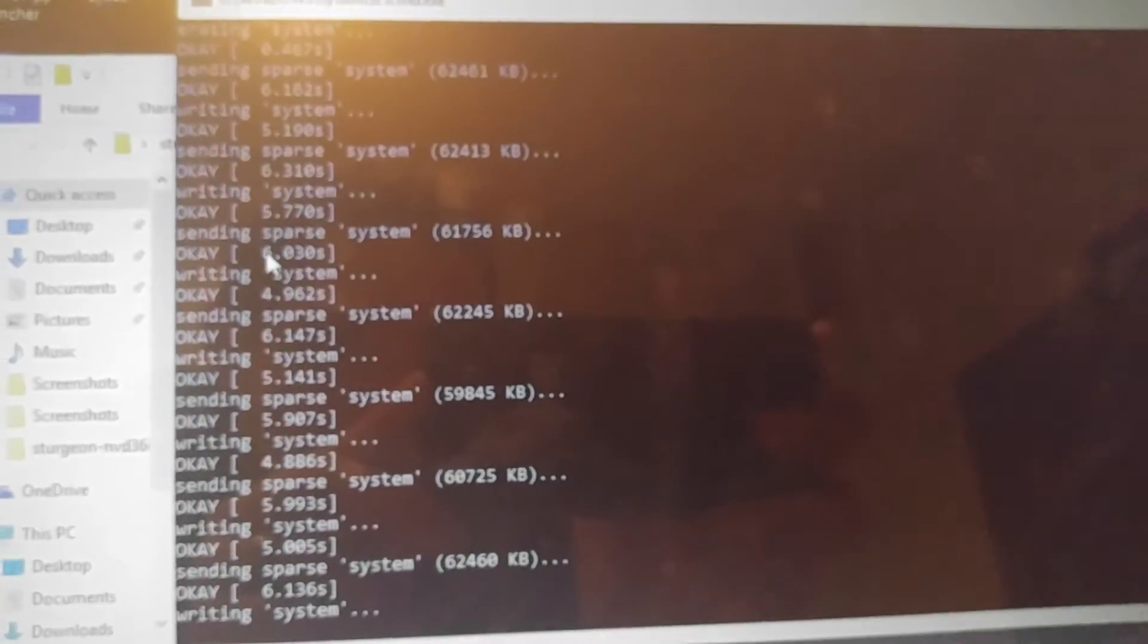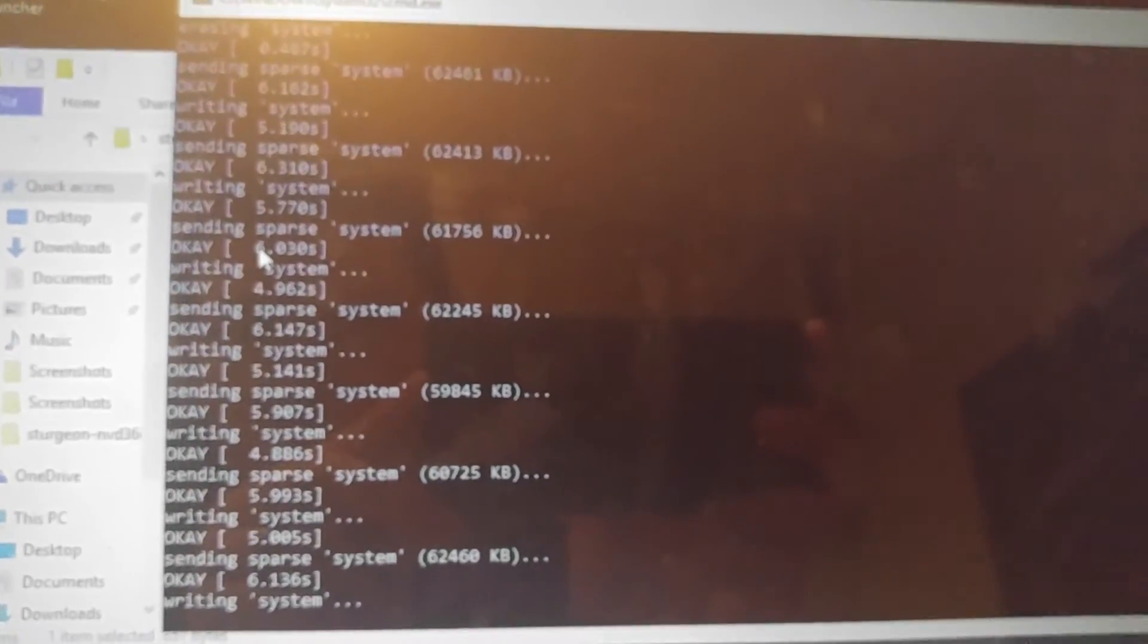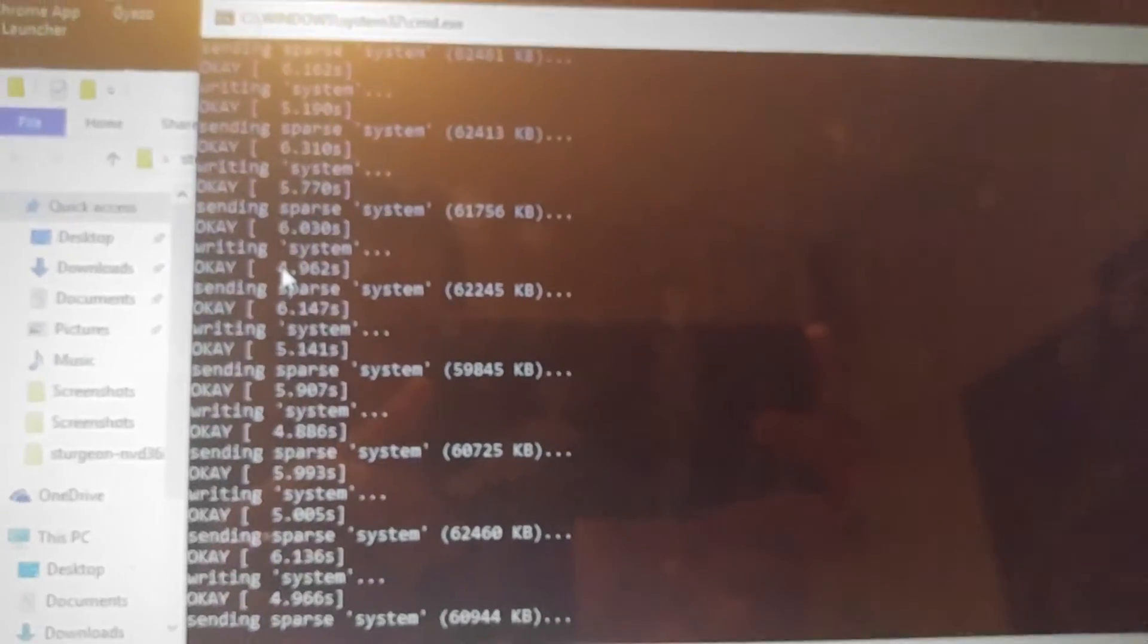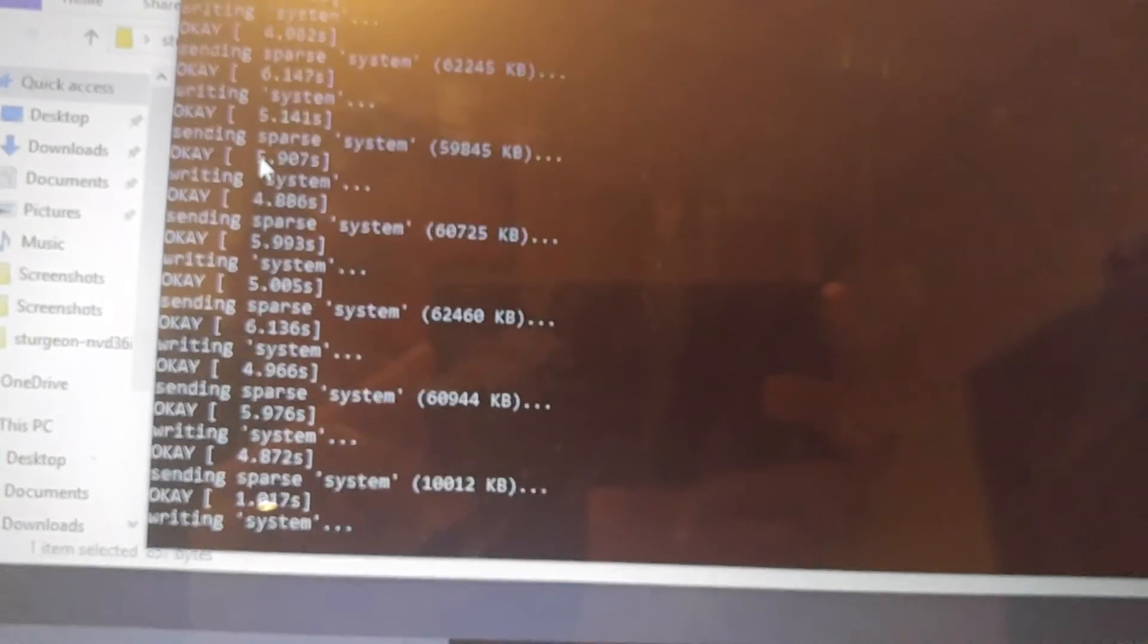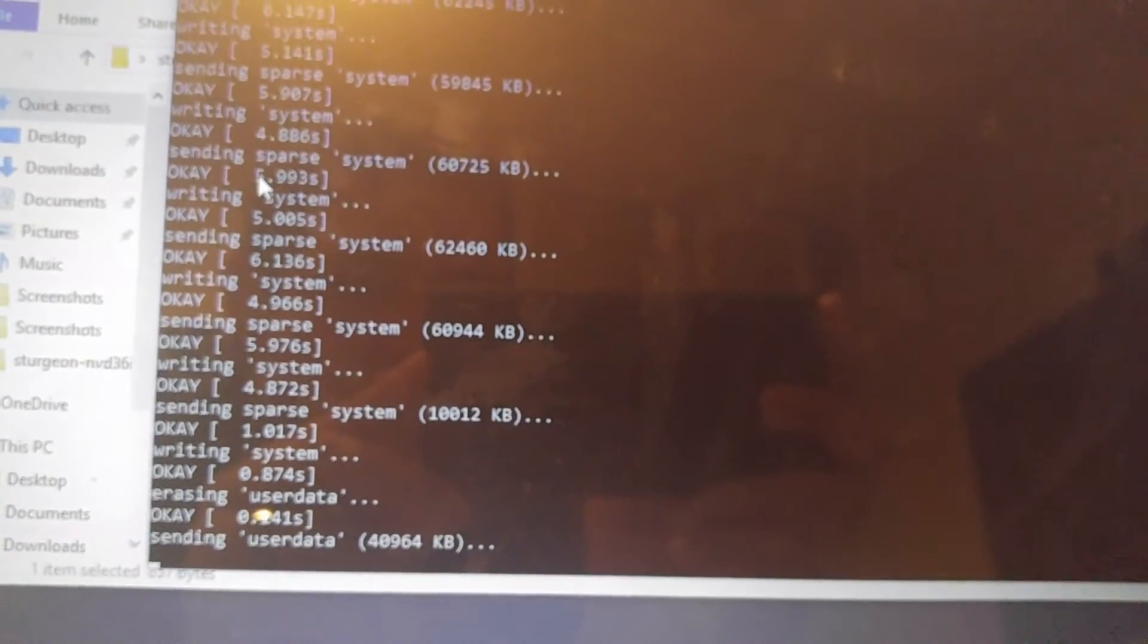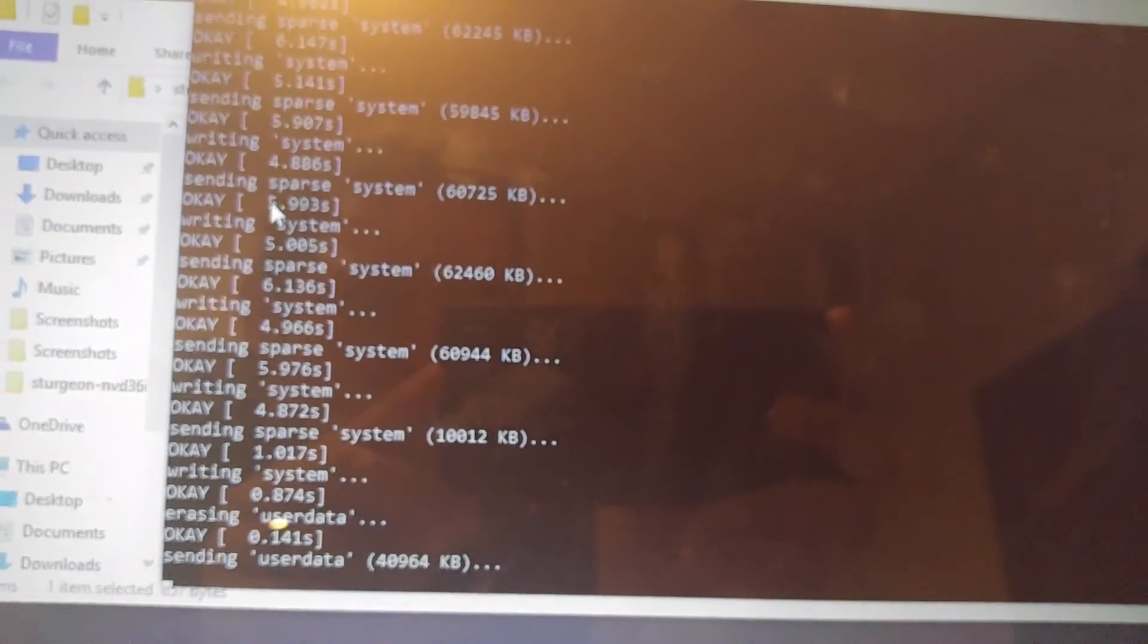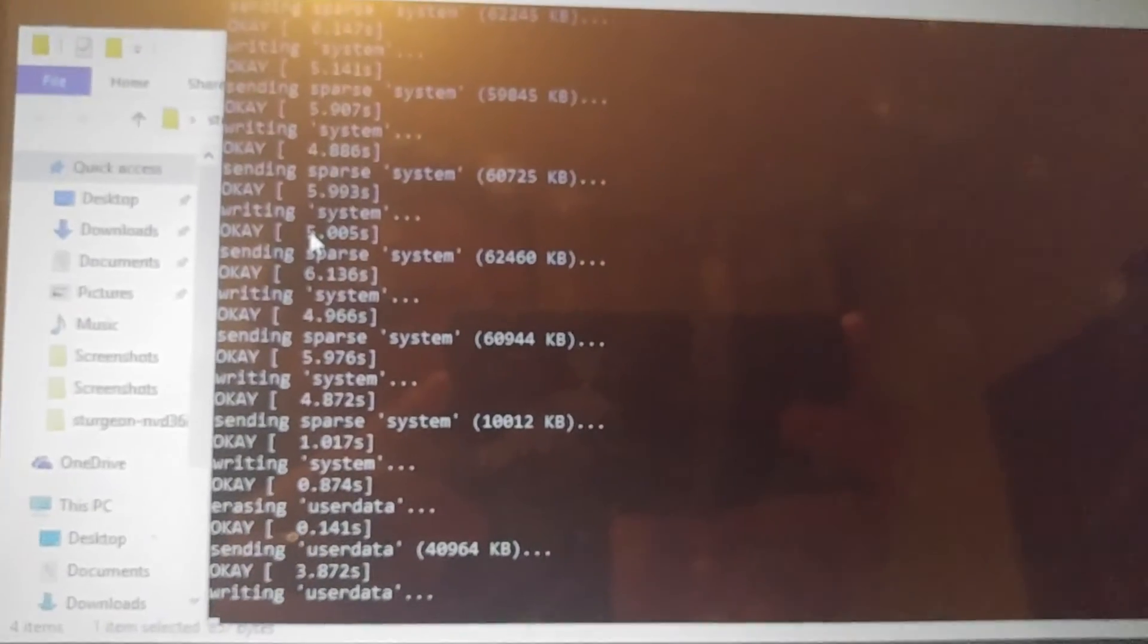Stay tuned because the next video I upload is actually going to be a hands-on view like this for flashing the N preview, as one of the requests I got. You can see the phone and I'm also going to go through and show these steps for manually flashing if the flash all script fails.